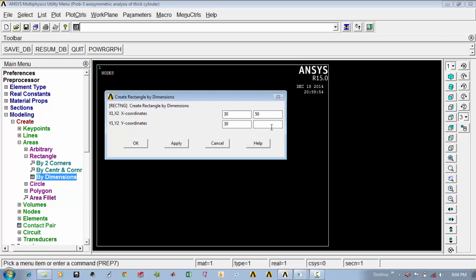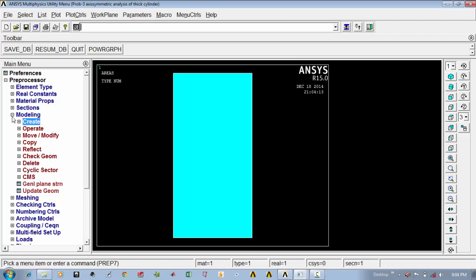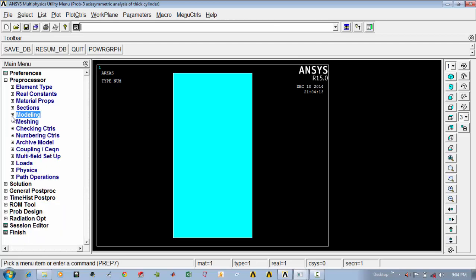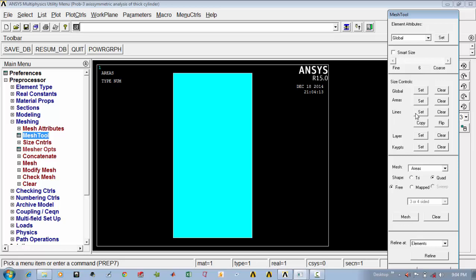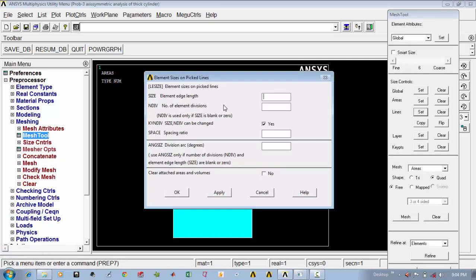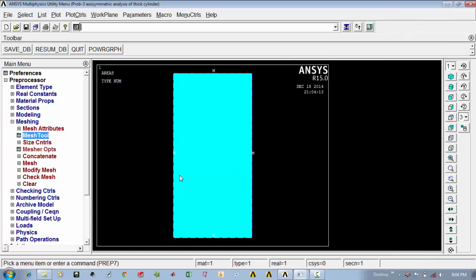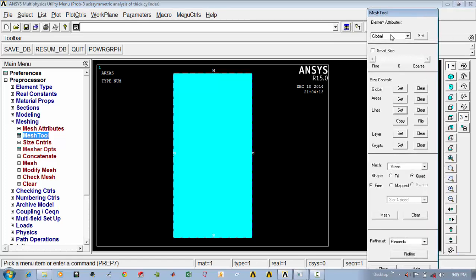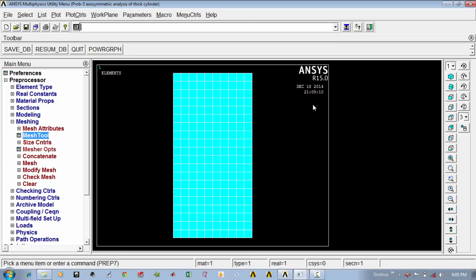The y coordinates are 30 to 70. Say ok, so an area has been created. Now we have to convert this geometry into a finite element geometry — that means into a number of nodes and elements. For that, go to the mesh tool, select the lines, select all four lines and press ok. Divide using element edge length of 2, say ok. Then select area, say mesh, select the area, say ok. The meshing has been done.